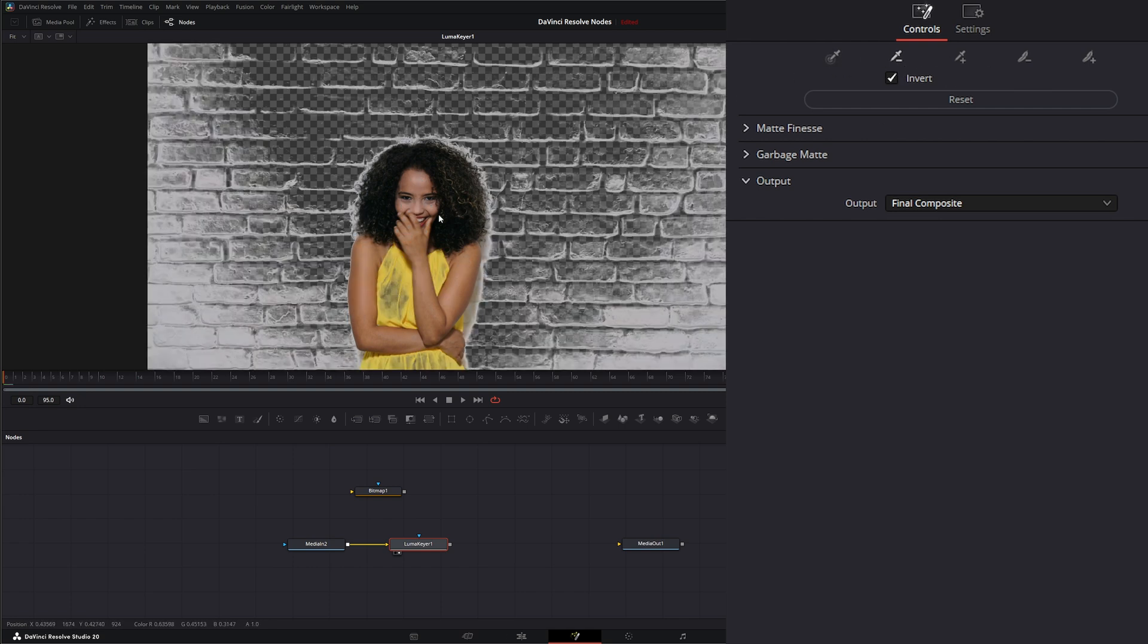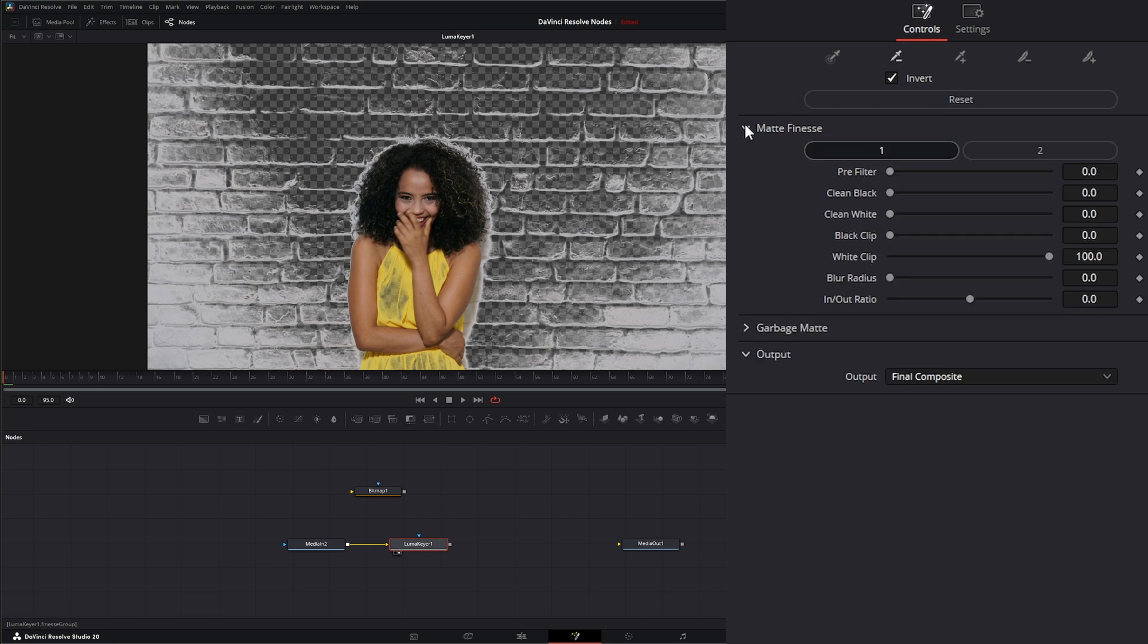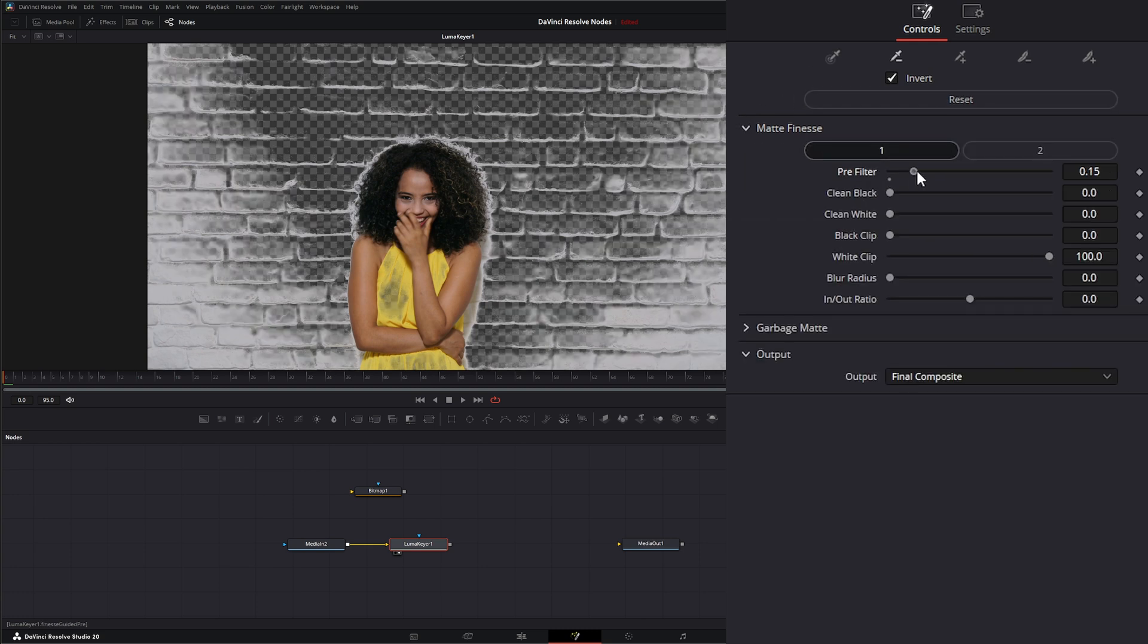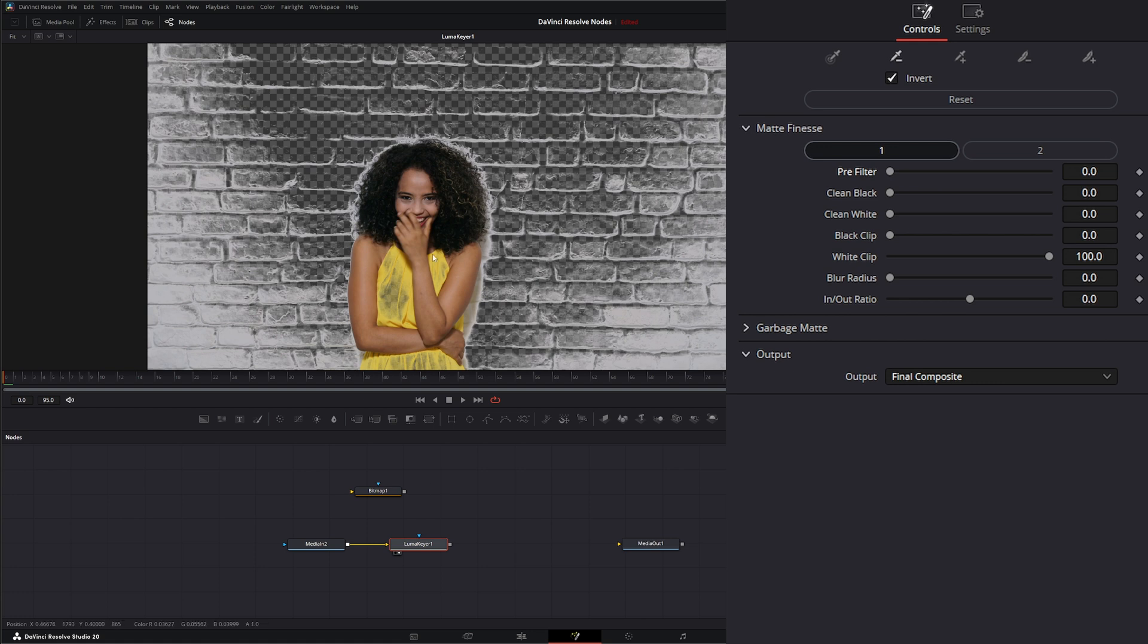So if we select our color, it's pretty much going to key almost everything out and there really is no good way to add stuff back in because it's just kind of keying everything out. But this is what the Luma Keyer does. And even though we have Matte Finesse, there's really no way to finesse this matte the way we'd really like to key out footage.